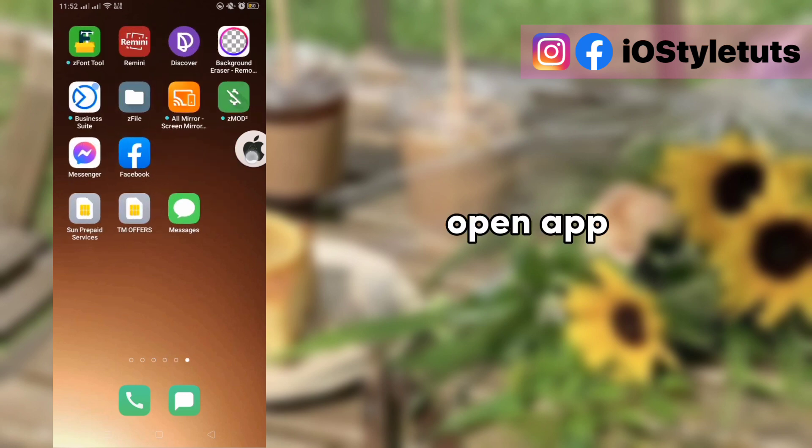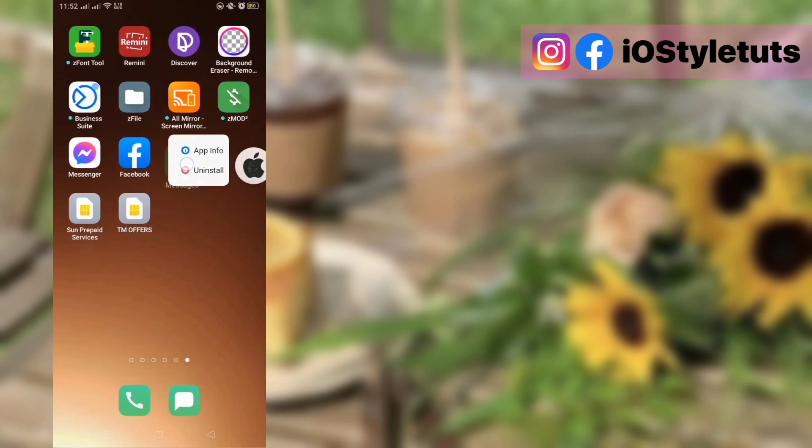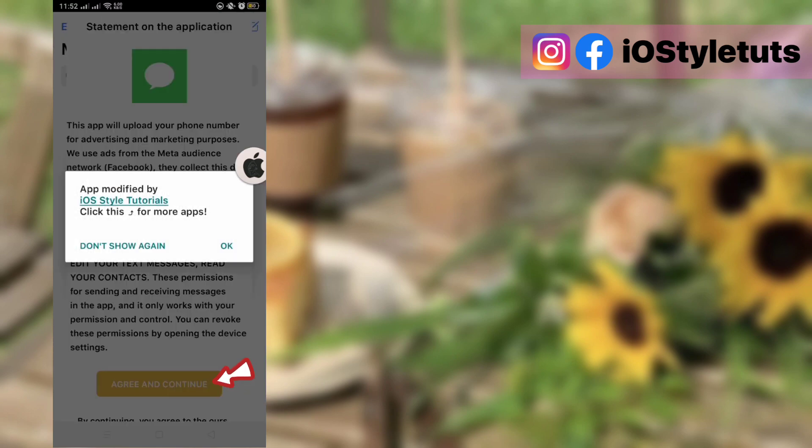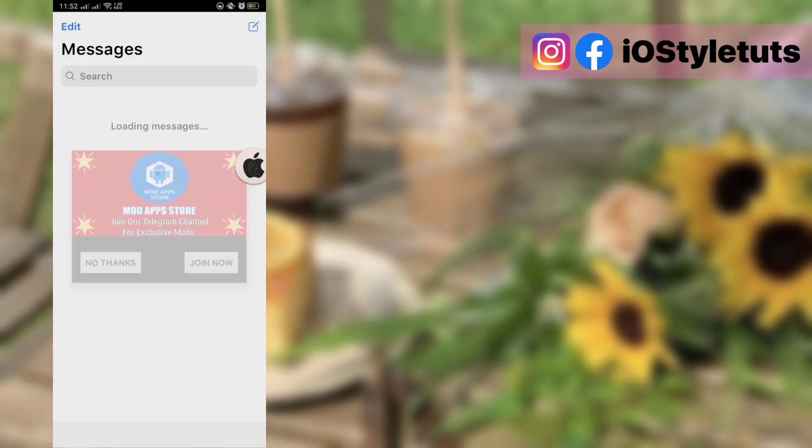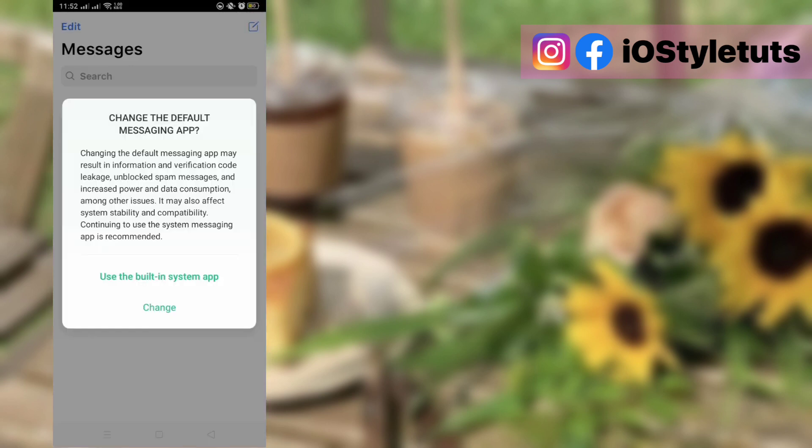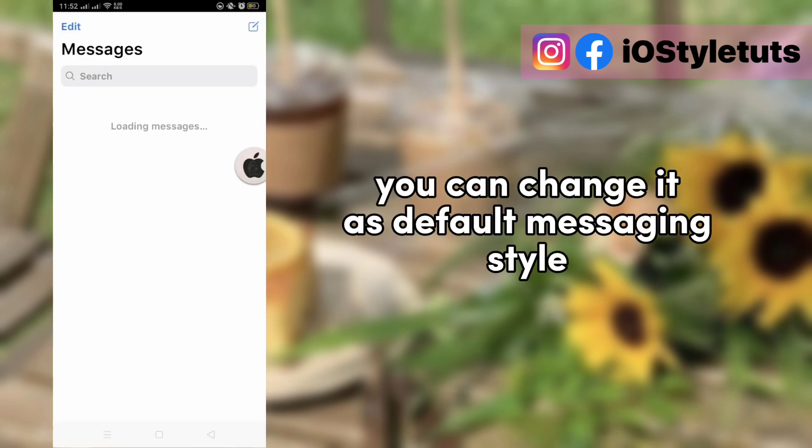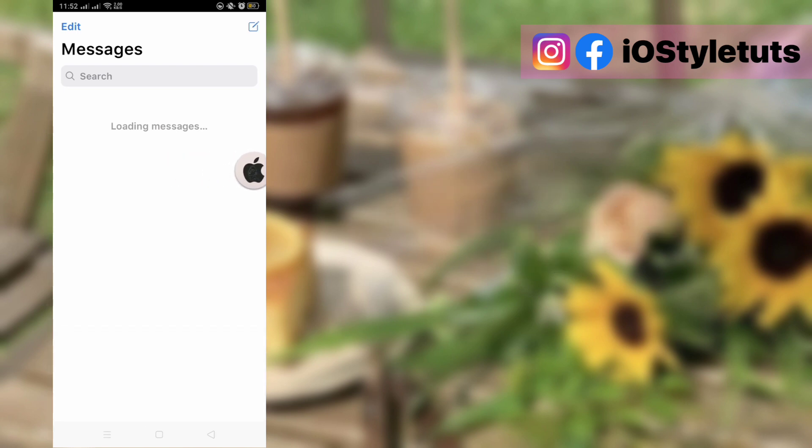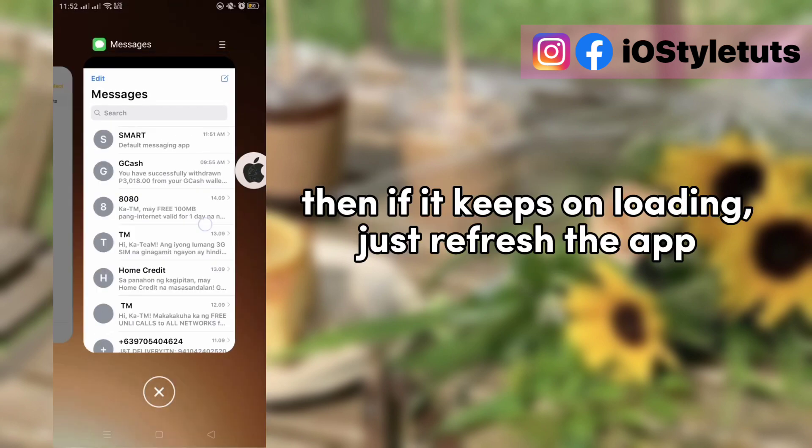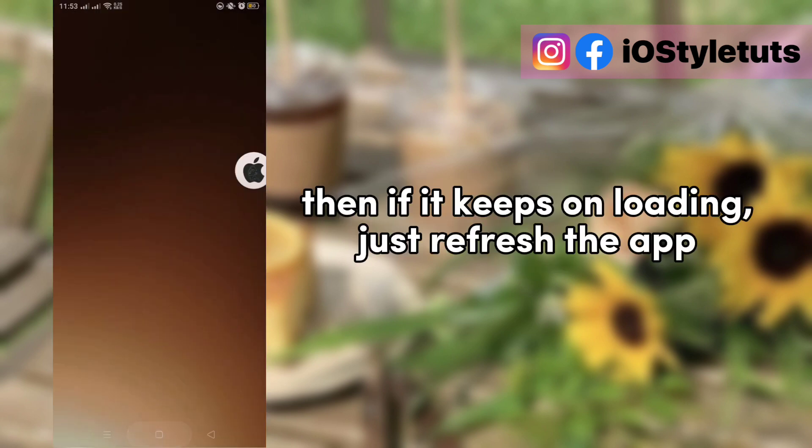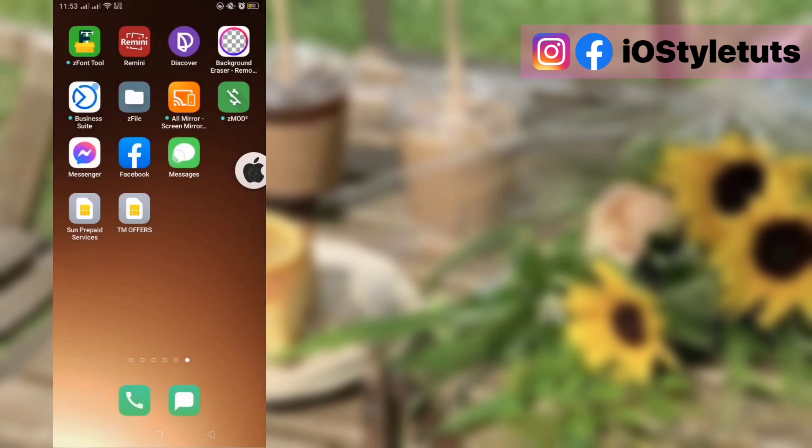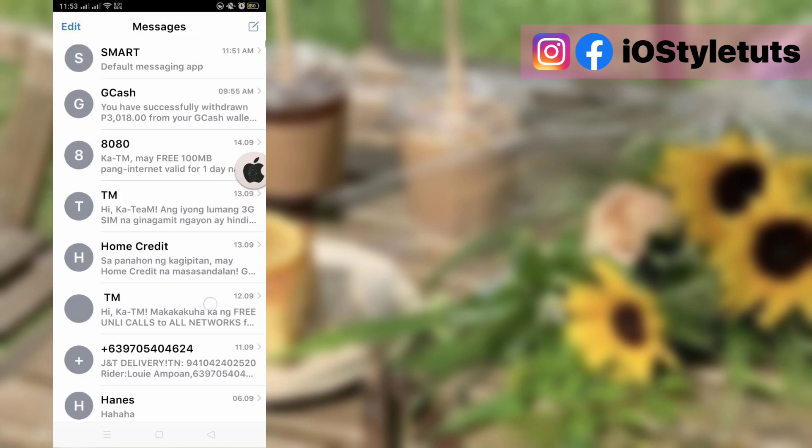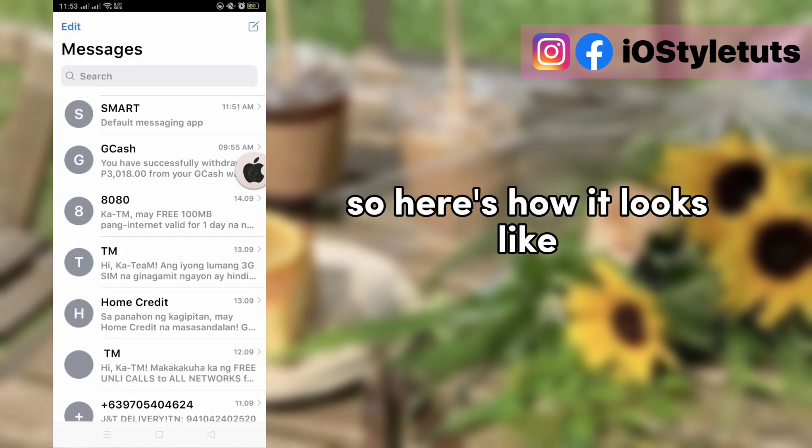Open the app. You can change it as default messaging. And if it keeps on loading, just refresh the app. So here's how it looks.